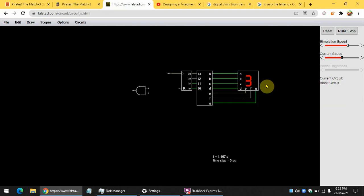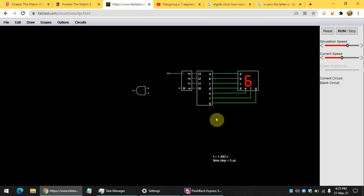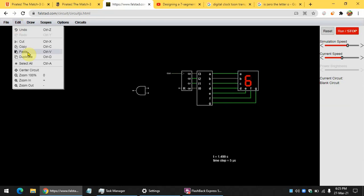But, for our clock, we need to count from zero to nine. So, let's stop the simulation.